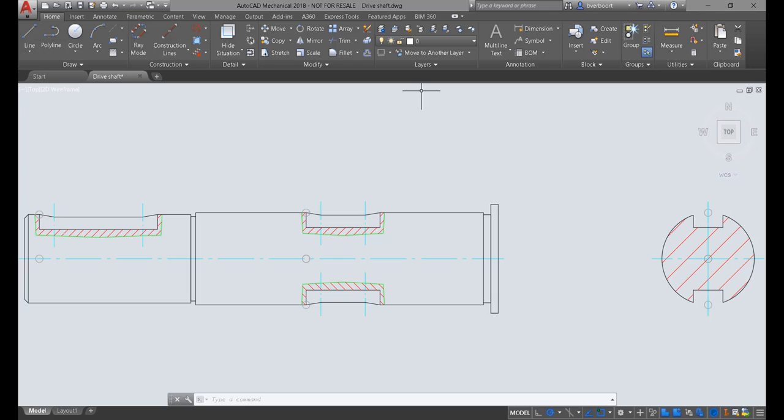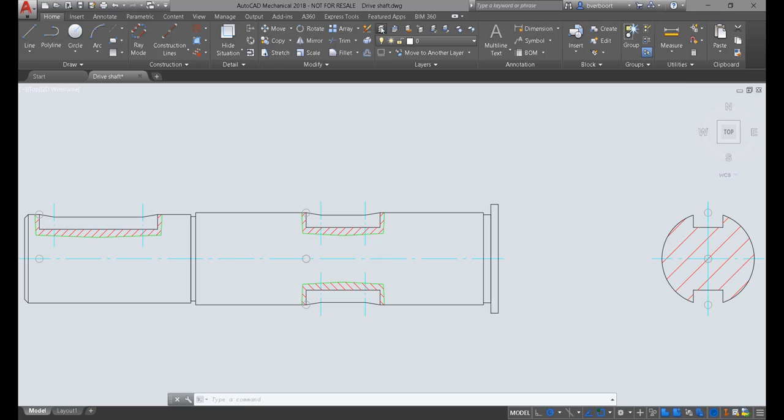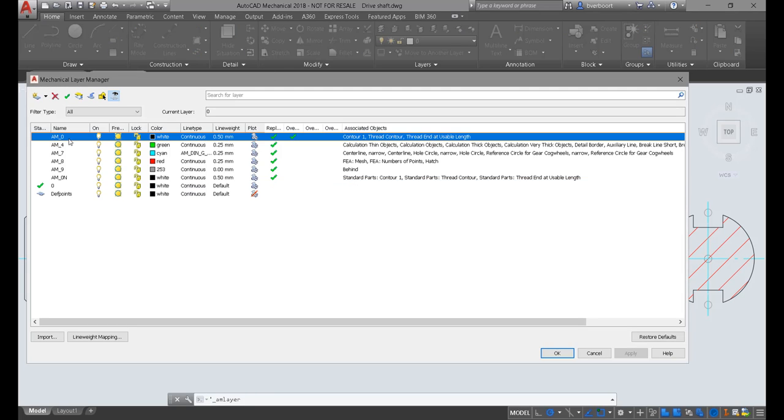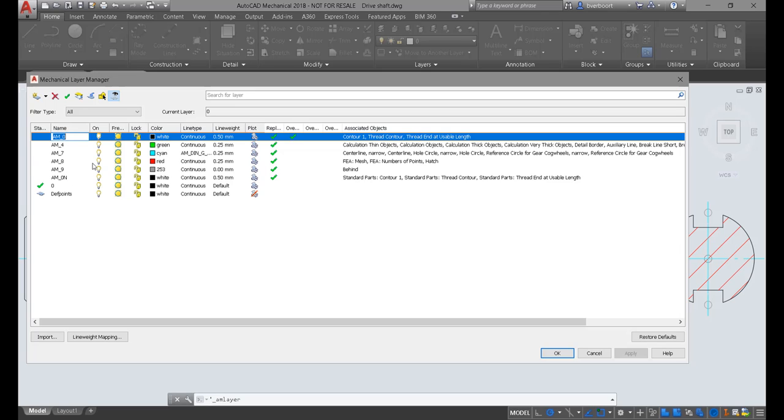The key to being successful with this automated layer management system is to understand what the system is expecting and how best to work with it. The AutoCAD Mechanical Layer Manager is the key to exposing and understanding how the automated layer management system works. This is also where you can make some adjustments if needed so that it meets your preferred drafting standard.